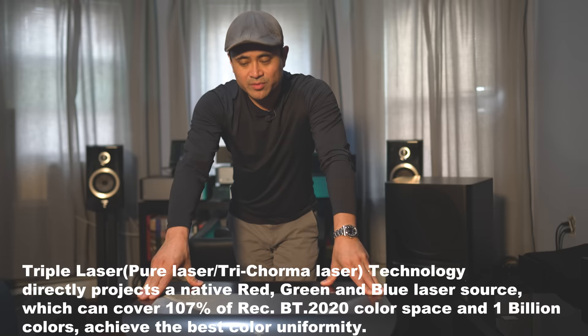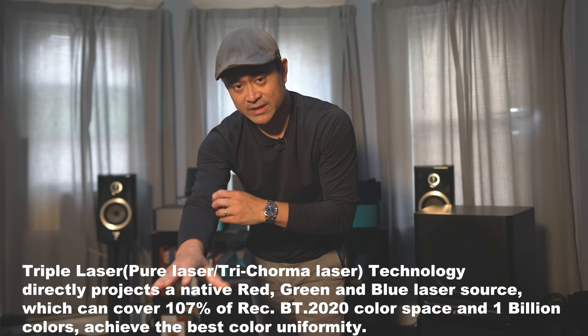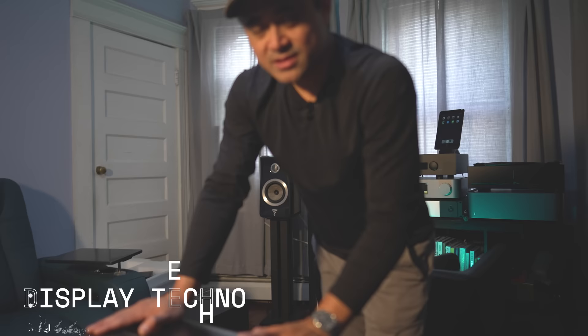So this is a tri-chroma laser projector, like I said. So there is no spinning DLP wheel, so this will cut down drastically, supposedly, on the rainbow effect. This will give you 107% BT-2020 color space coverage, as well as 1 million to 1 contrast ratio. This, again, is a DLP projector, so it'll use the TI.47 chip, which will upscale the 1080p resolution up to 8 million pixels. So you will get actual 8 million pixels on screen to give you a true 4K picture.